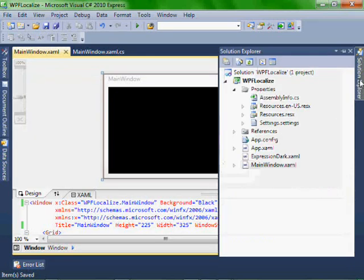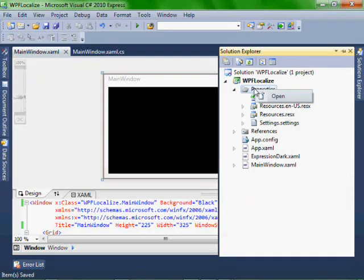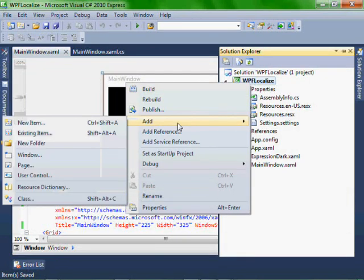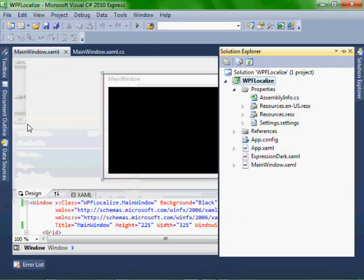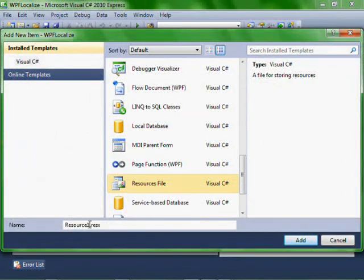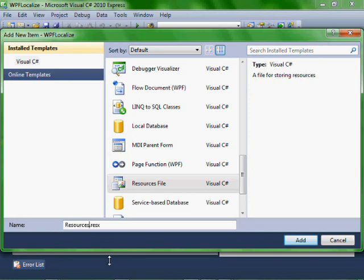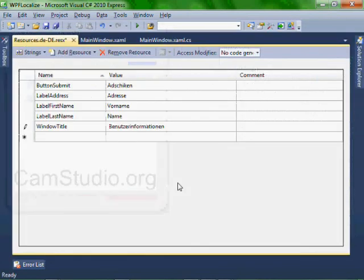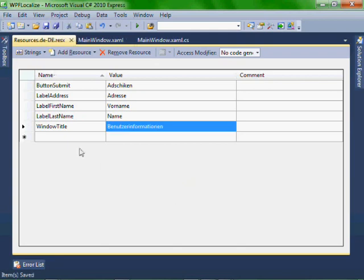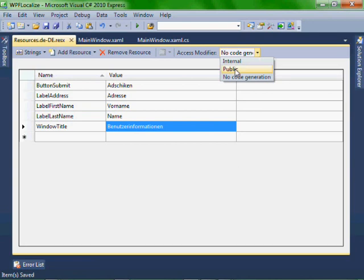So let's close this down and let's add our German one. Add new item, resource file. Make sure you put the S there, resources.de-DE. So modify your German resource file to look like this. Save it. Don't forget, make it public.